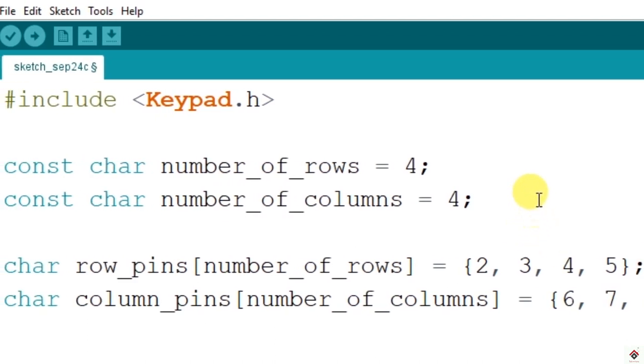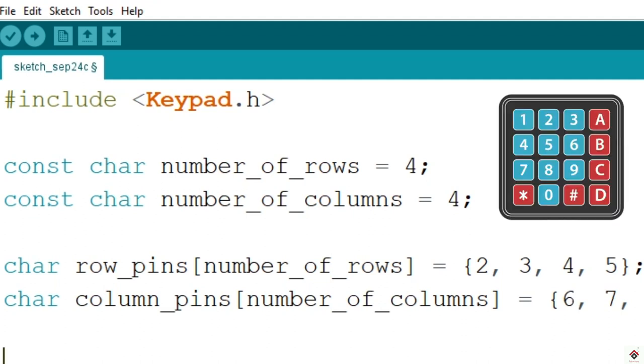So as of now we've done with the number of rows and columns and the pins we have connected, and last we have to also specify the keys which we need in our keypad.